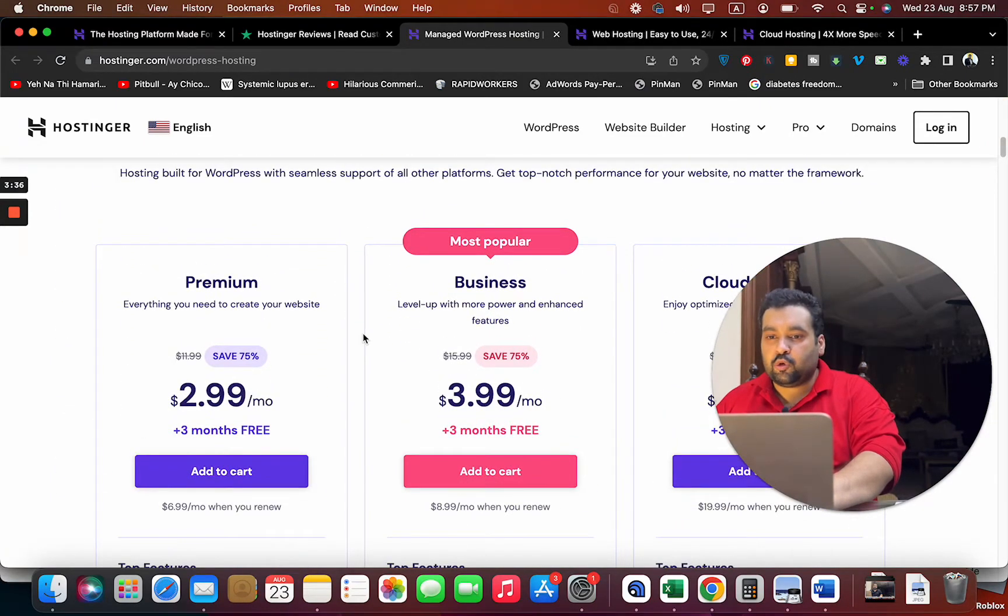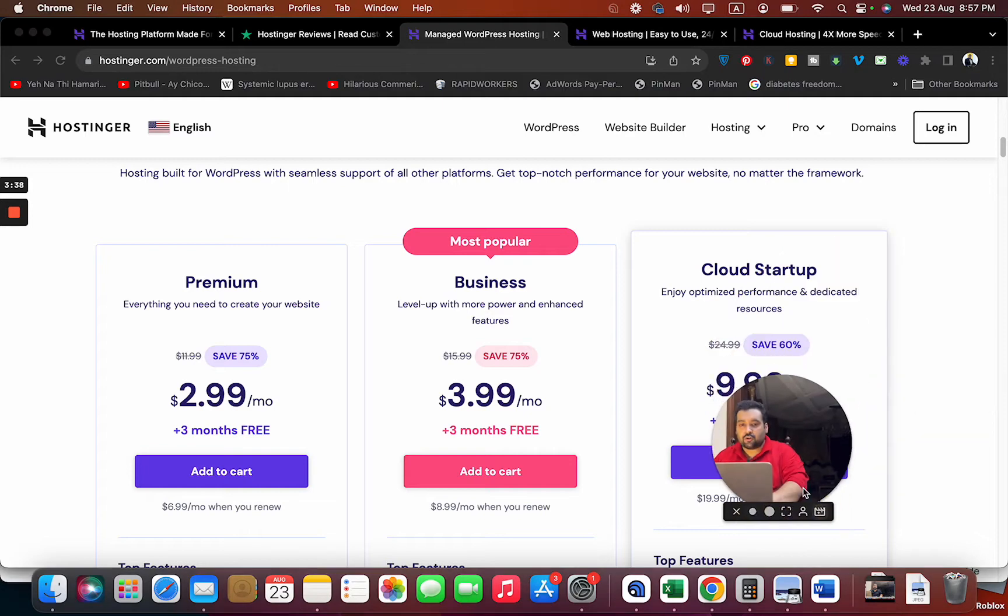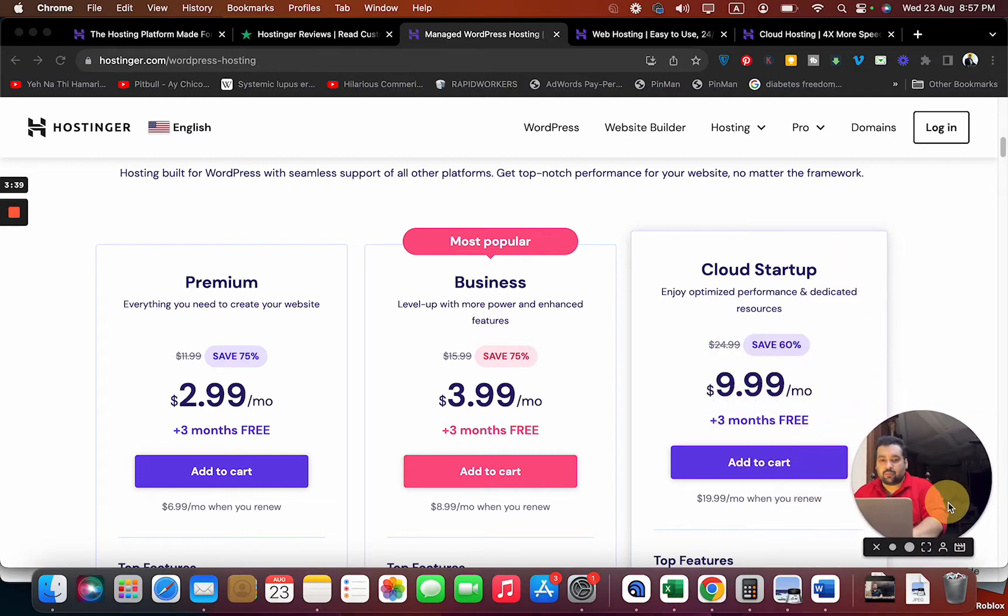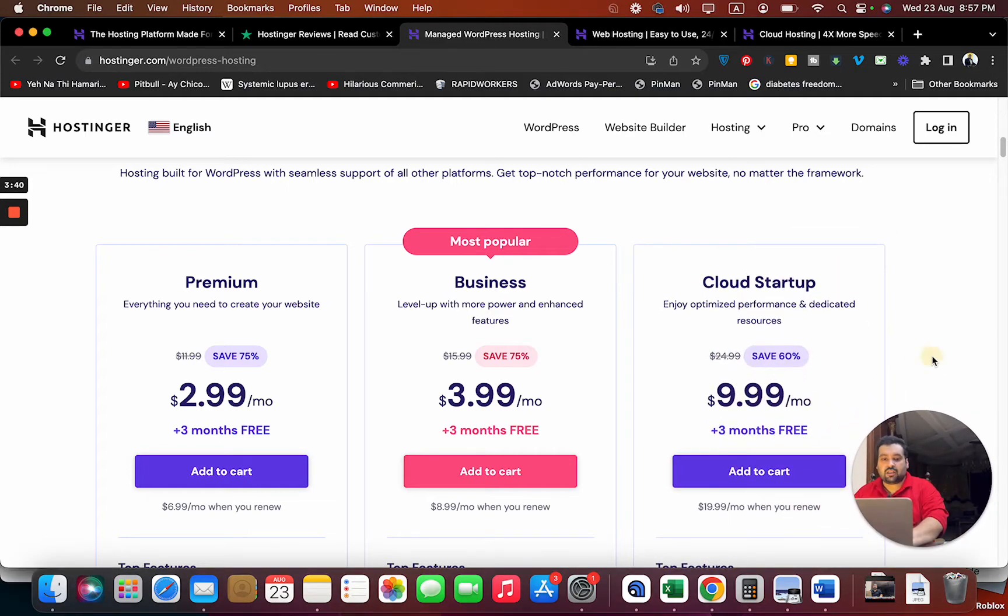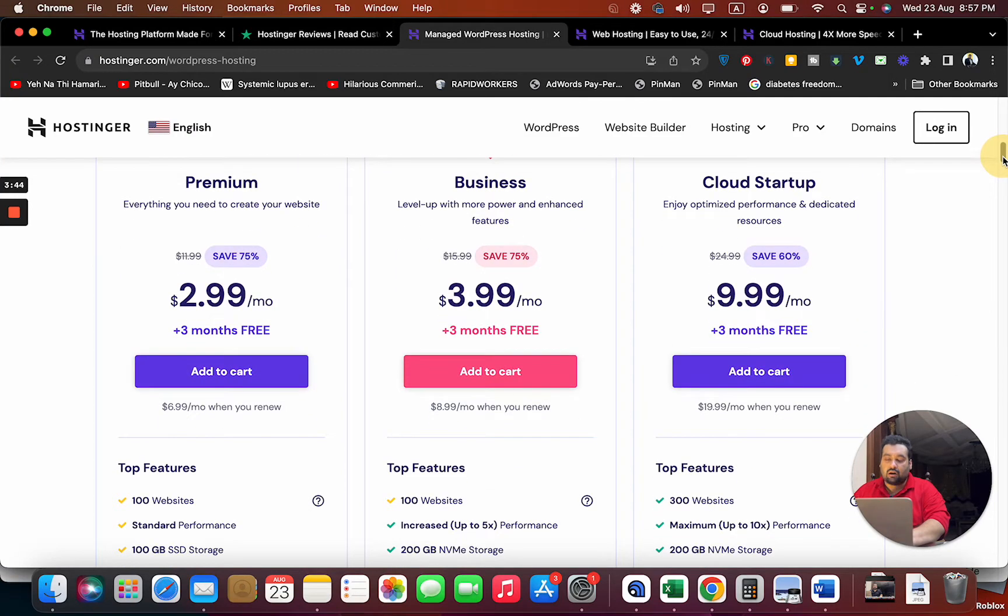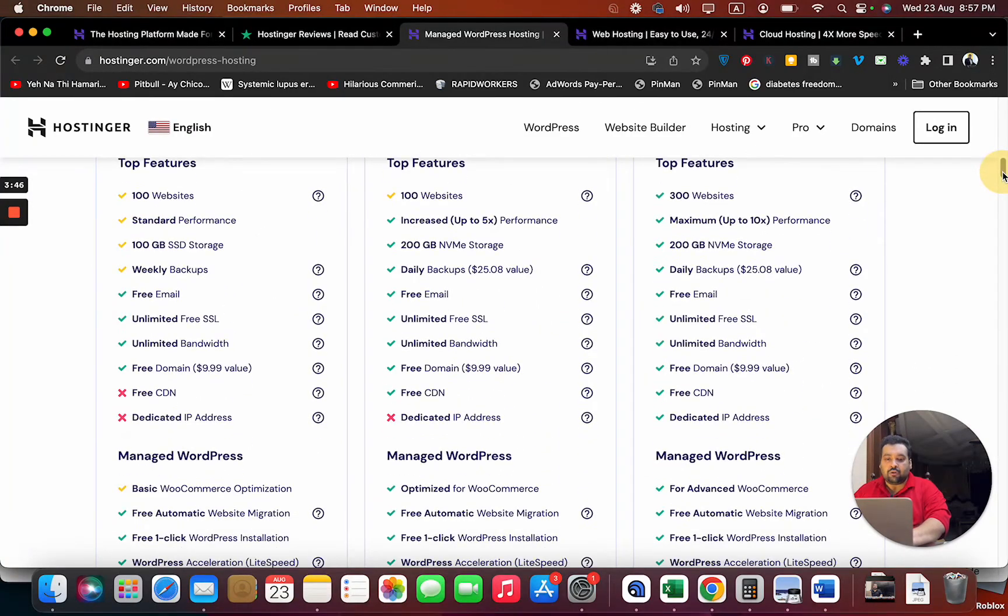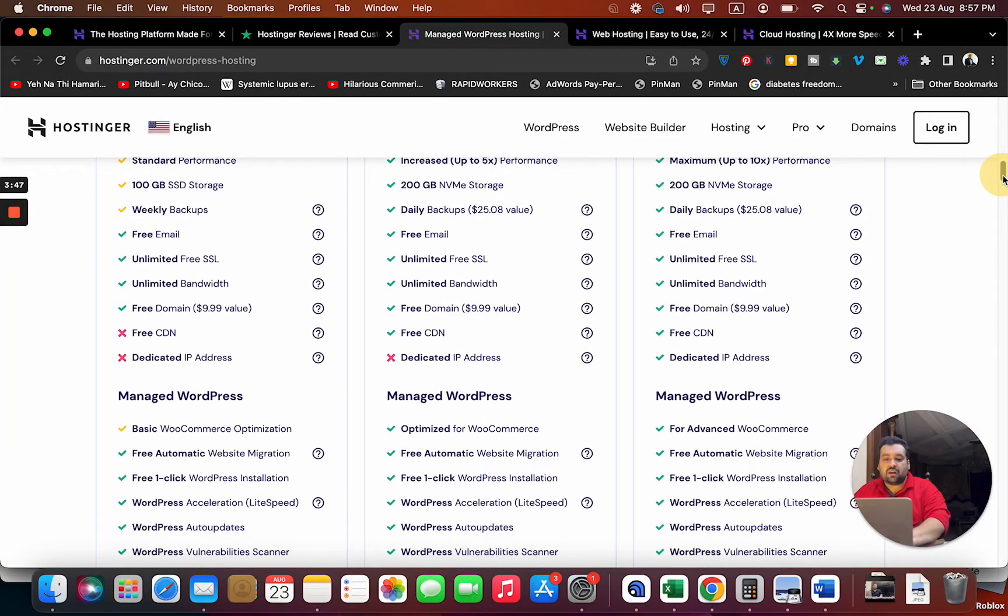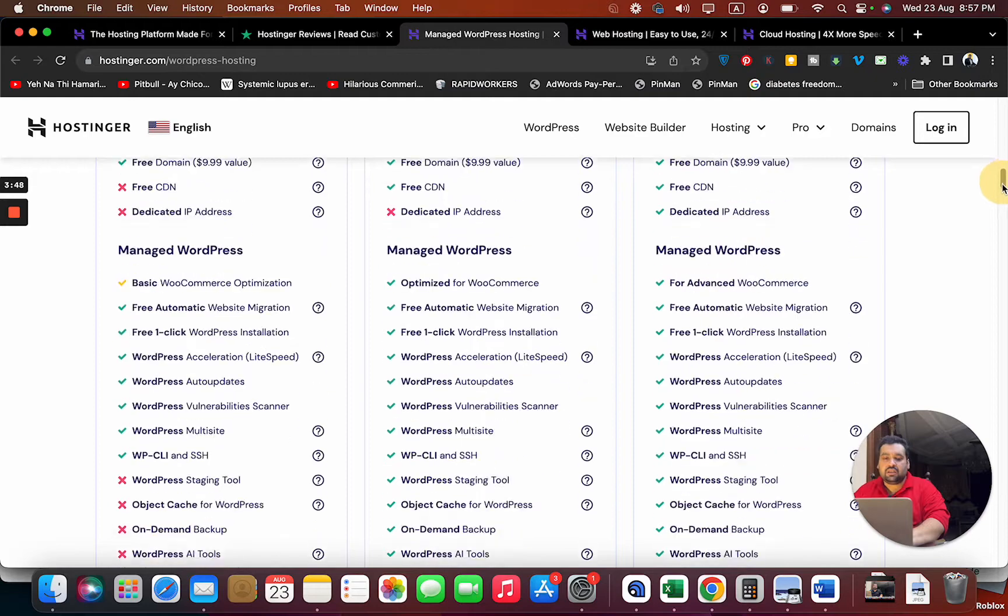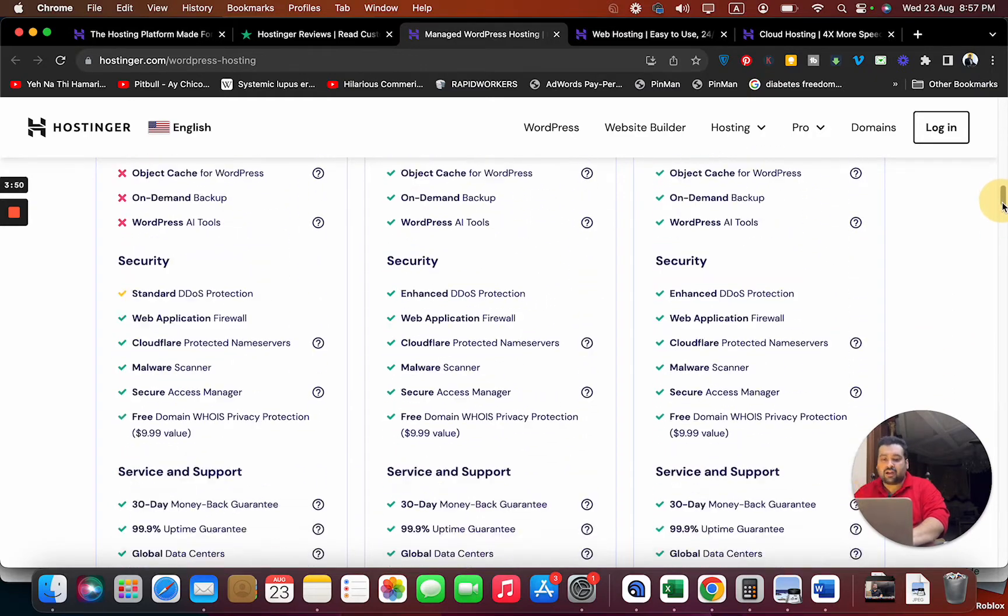If you look at their WordPress plans, you can see that the plan starts from $2.99 and goes till $9.99 with Cloud Startup. If you ask me, I'm definitely going to recommend you to go for the Cloud Startup because with cloud you get exceptionally fast speed.